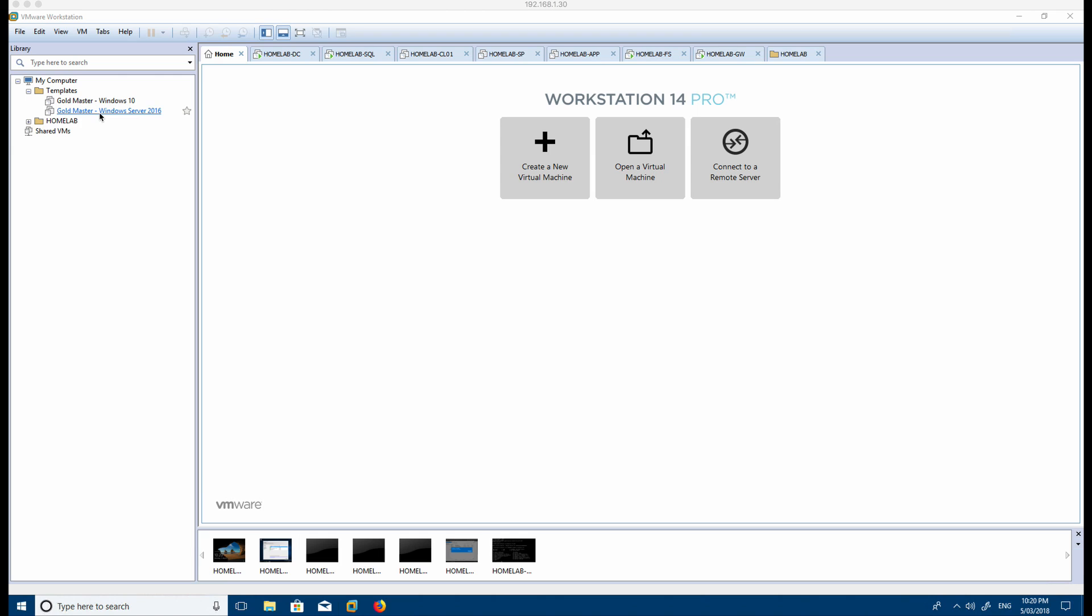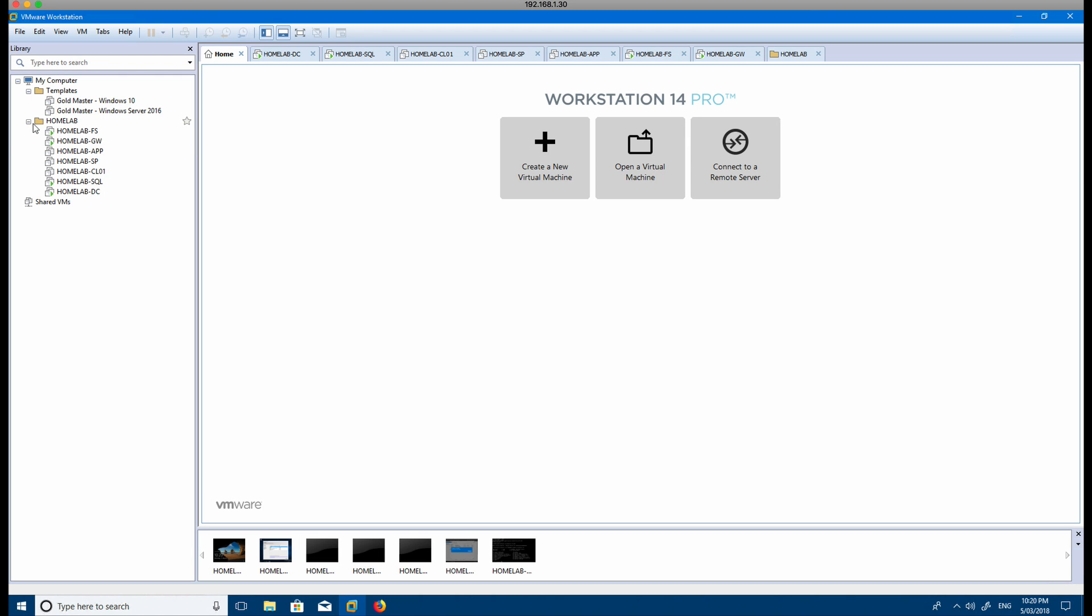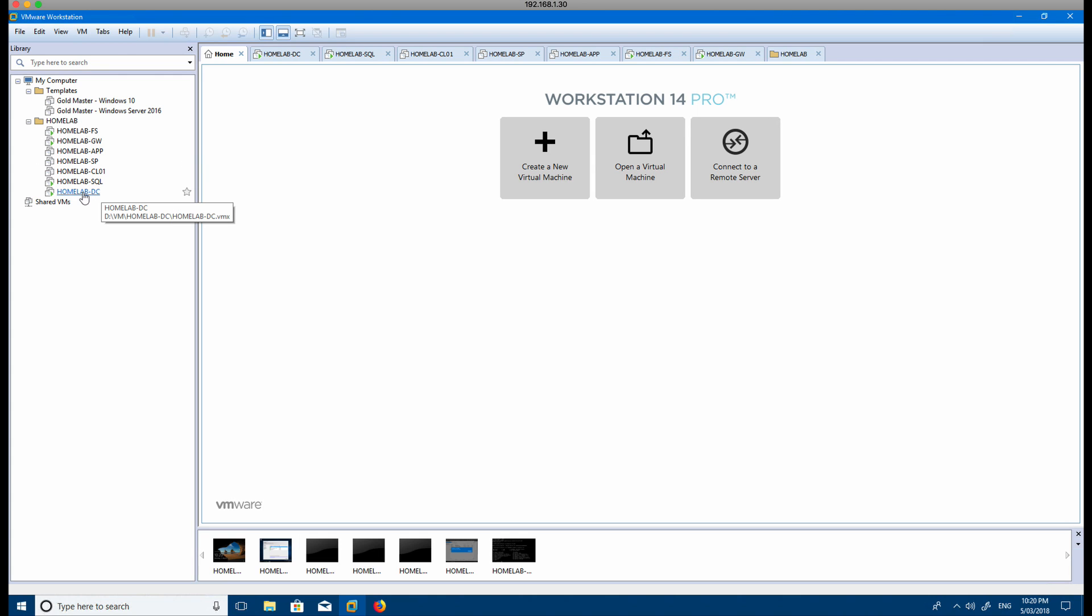Just to give you a quick idea of the machines I've built out so far in my home lab. The first one, most important one, is the home lab DC which is the domain controller. I've also set up another virtual machine for the SQL server.